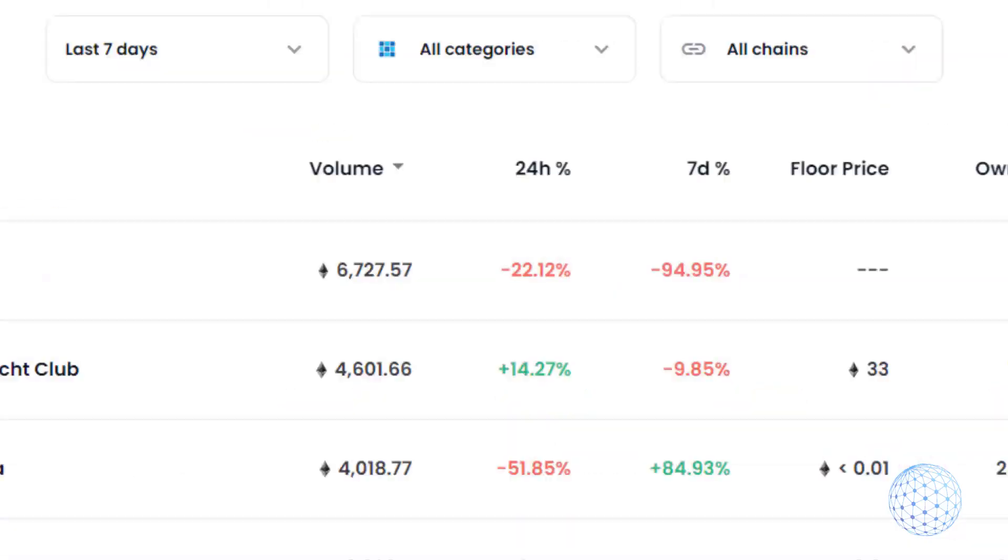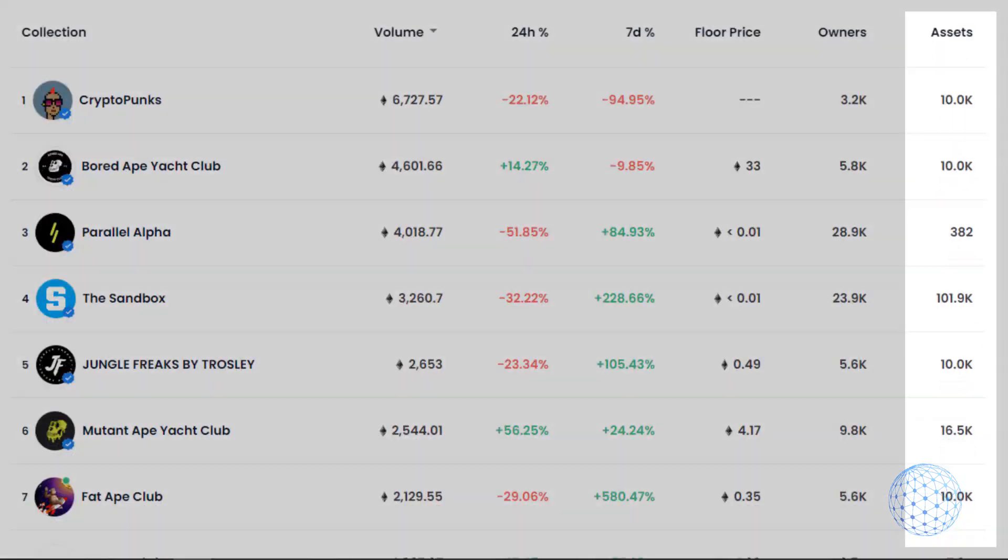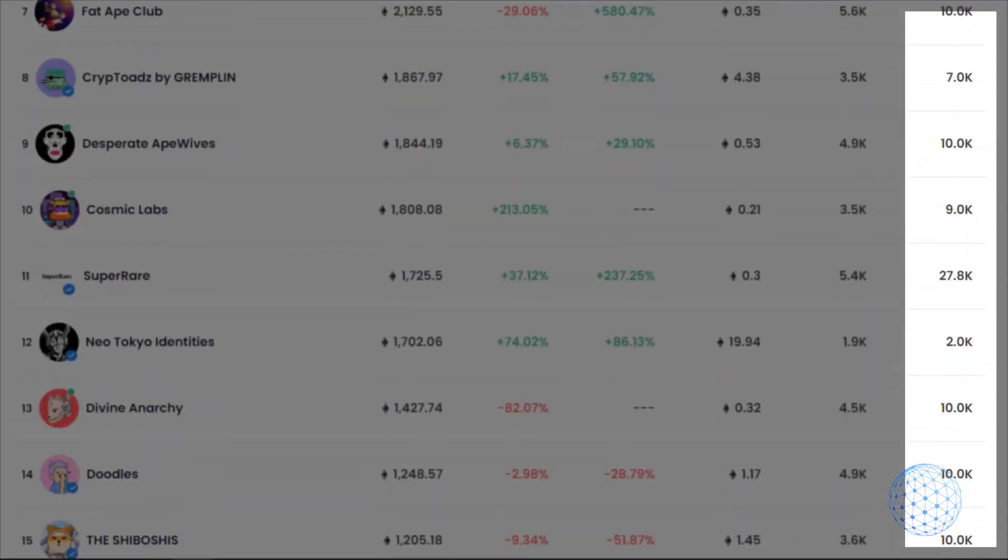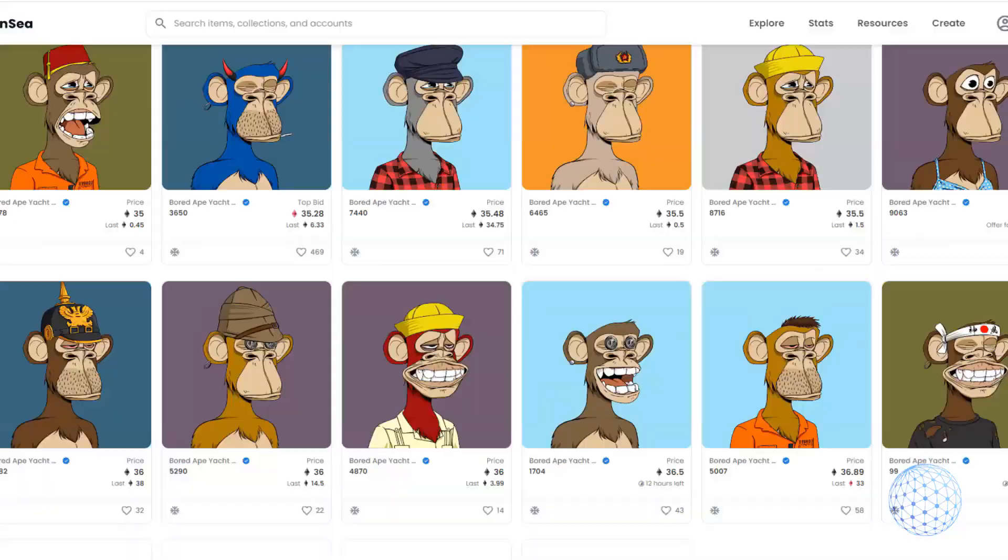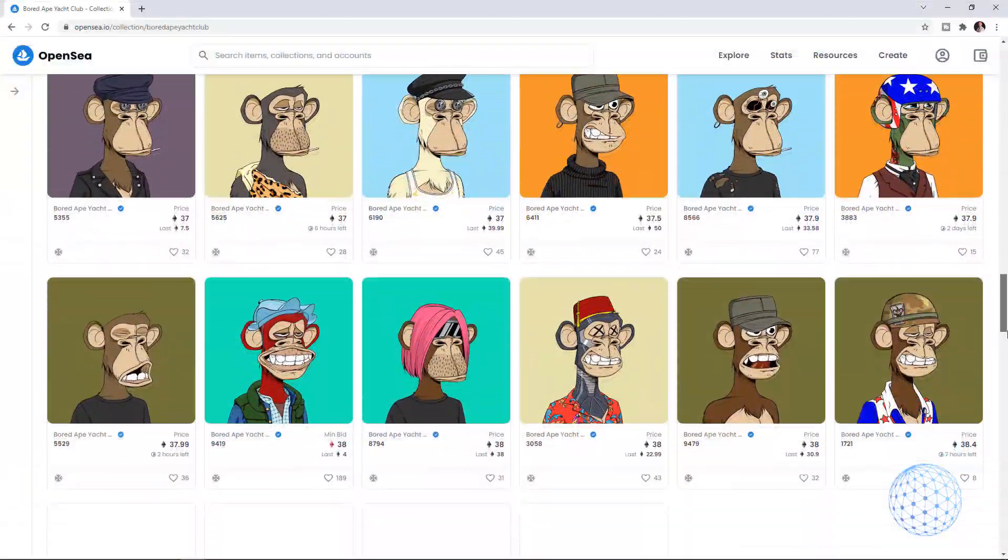Probably many of you already have seen those 10,000 NFT collections on OpenSea or on any other platform and you wonder how the hell these guys have created or designed 10,000 unique NFTs. Well, actually, it's not that complicated because it is automated generation just like those Bored Ape Club monkeys next to me.